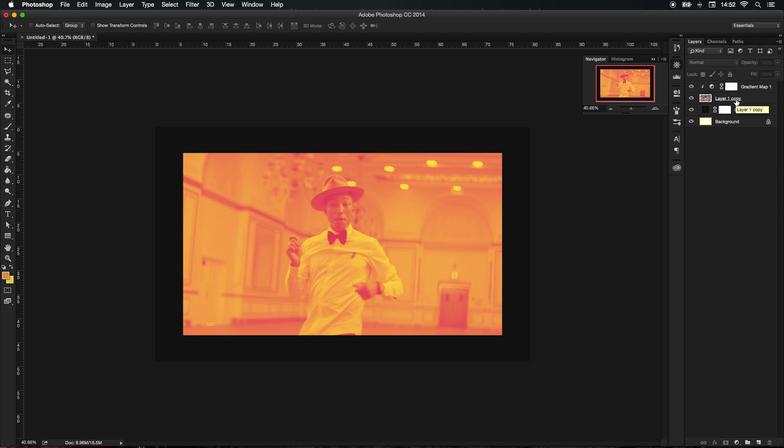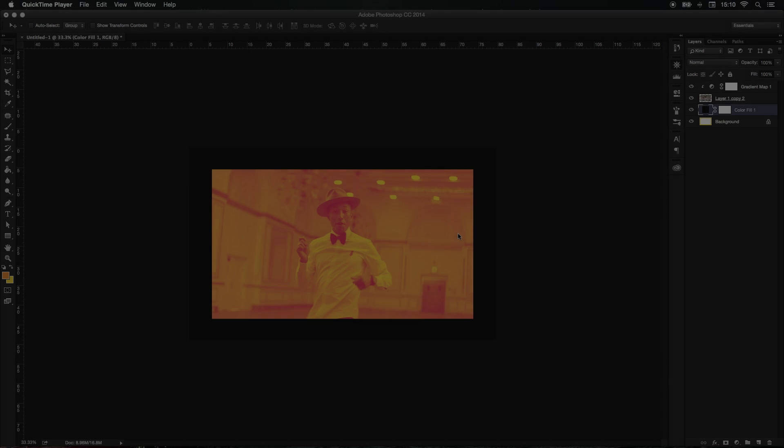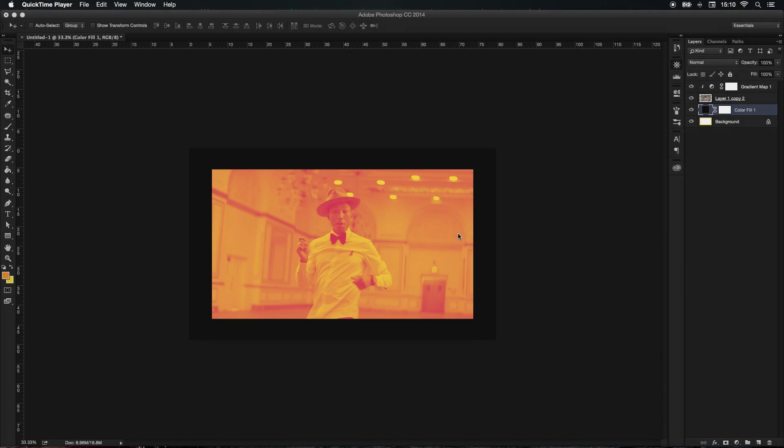So from this point we can now move on to the next stage, which would be to add our effect and stuff like that. Before we create the effect, what we need to do is create a few guidelines. To get your guidelines, all you need to do is press Ctrl+R and you should have them on the side.